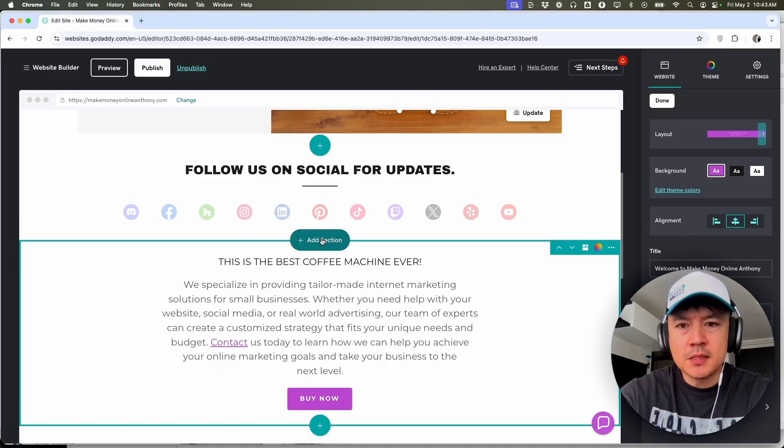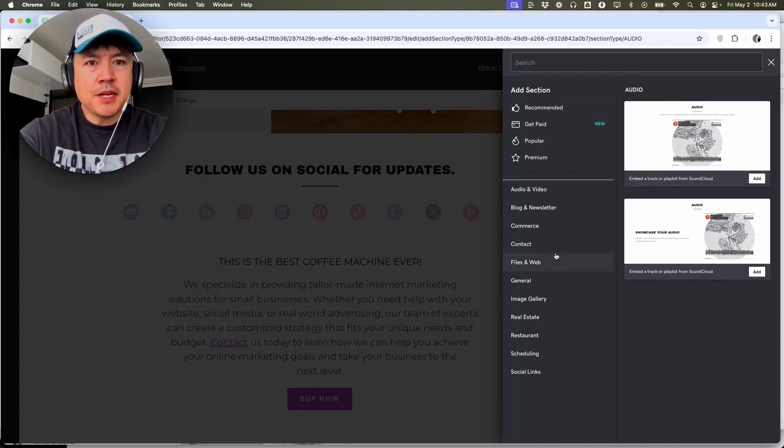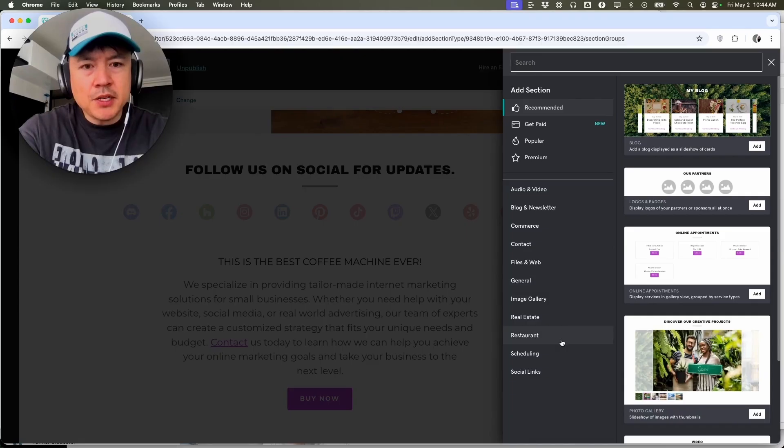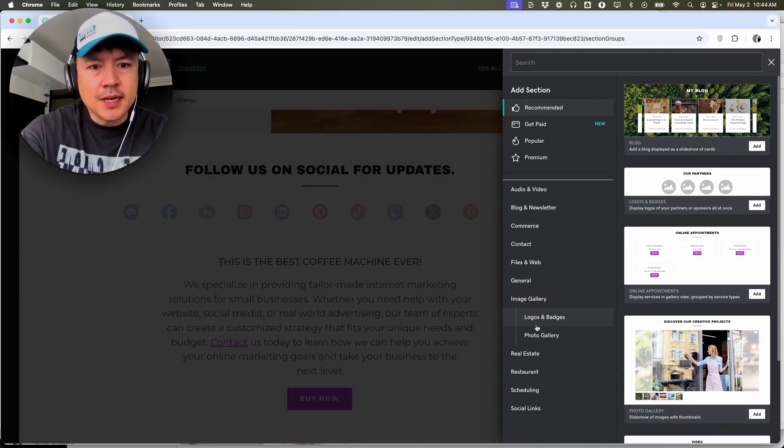Okay, so once you do that you're going to see this menu pop up here on the right. You're going to see this menu here on the bottom and you want to click here image gallery. Next you want to click on photo gallery.